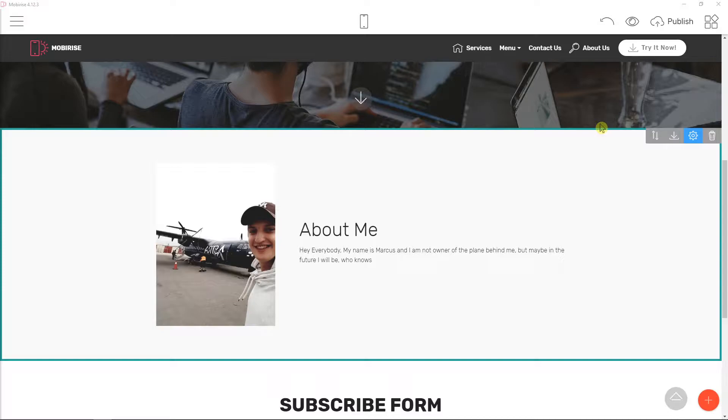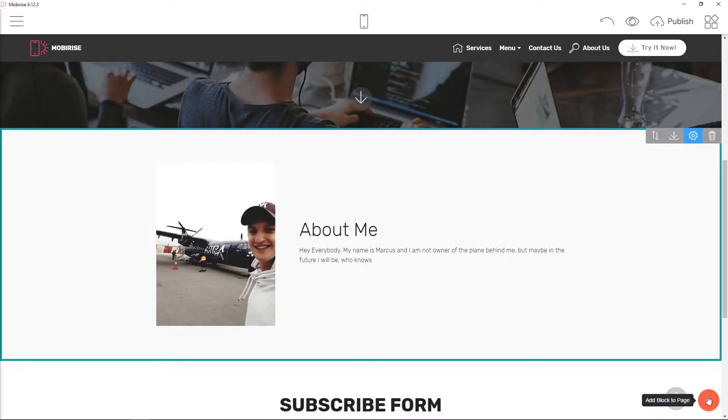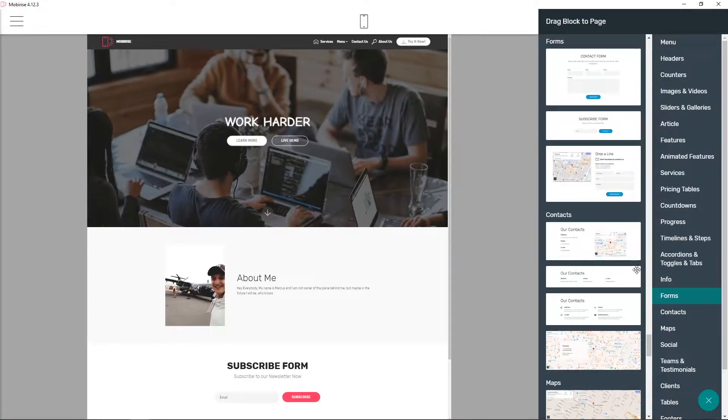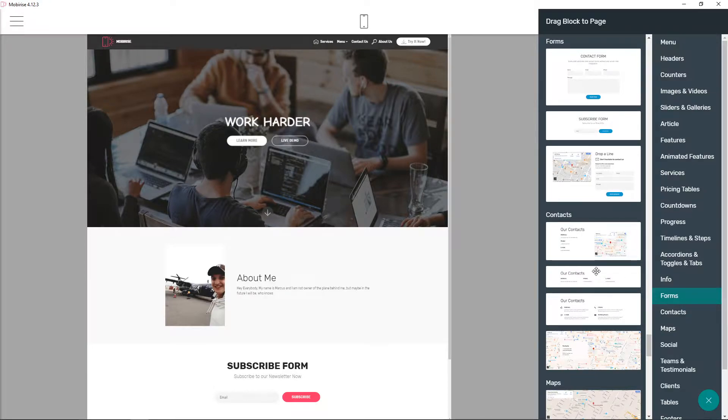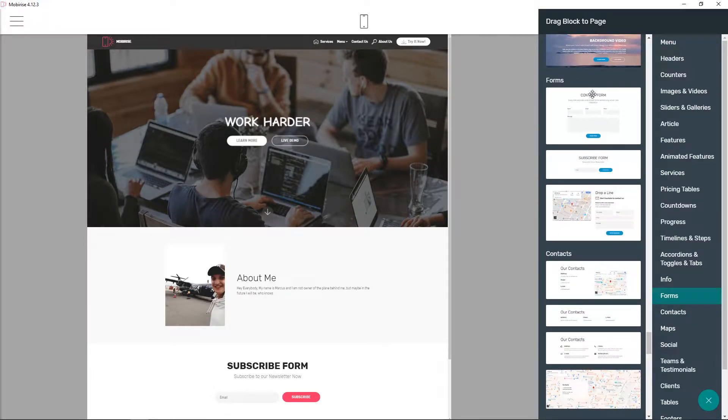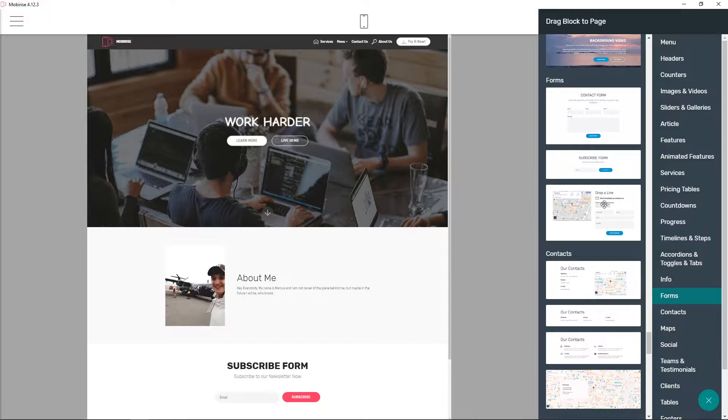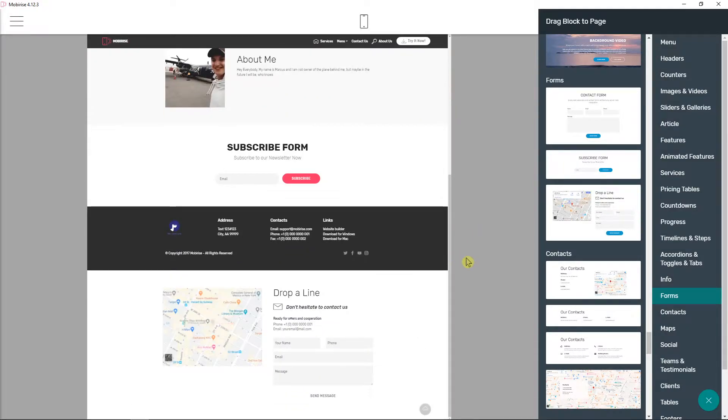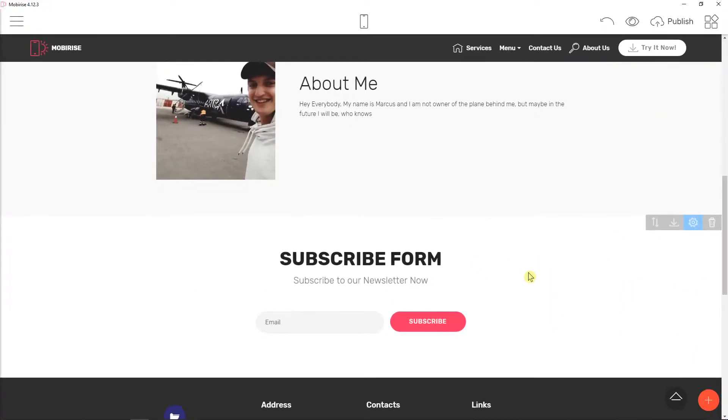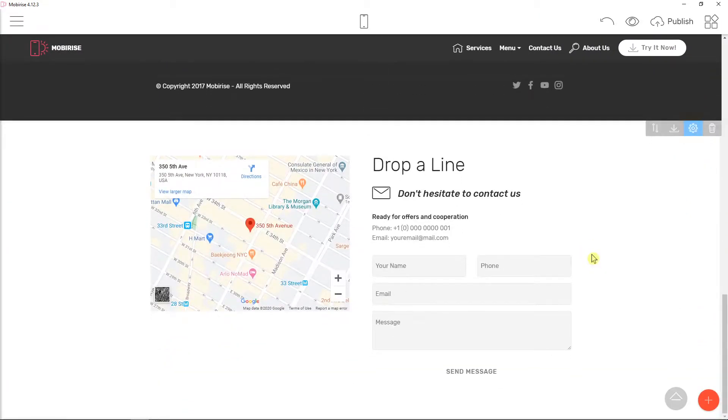First we will start with a normal contact form here. Let's just add a block to page and click here on forms. You can choose between a drop line or contact form. I recommend going with the drop line here. It's perfect.